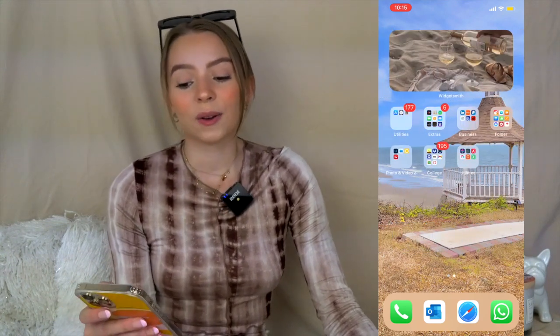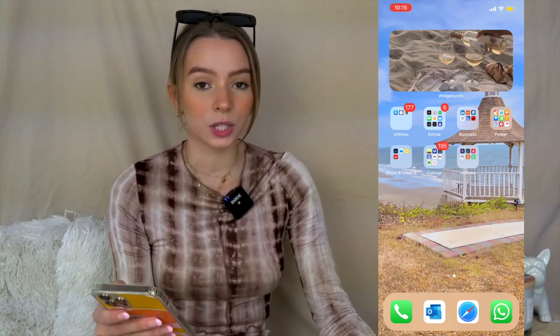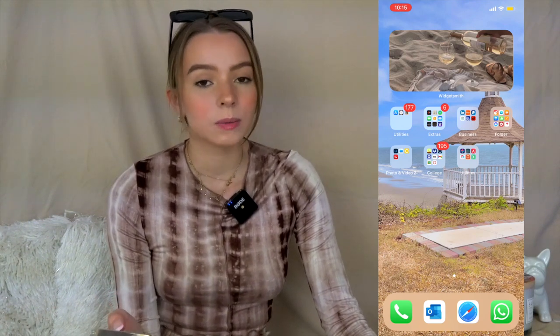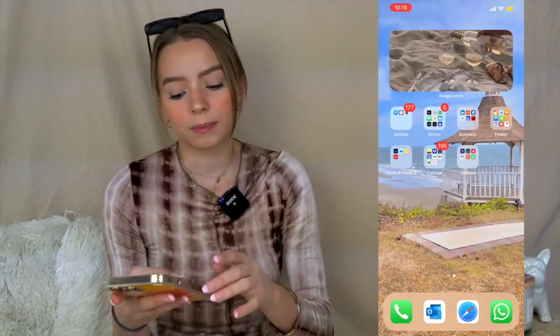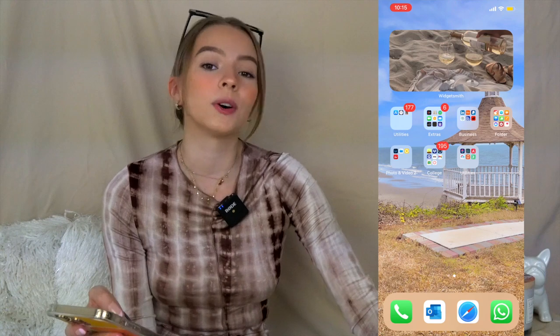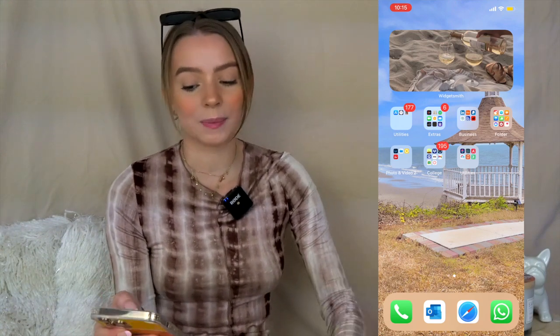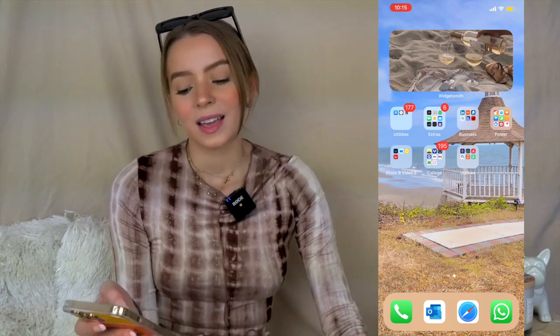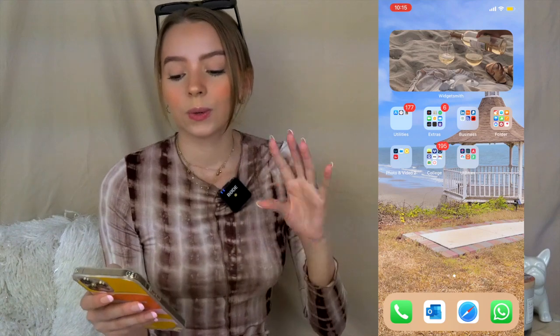Now for my second page. At the top I have a medium-sized WidgetSmith widget with an aesthetic photo of a beach with wine — I loved that photo so I put it there to customize my screen a bit. Let's go through every category I have on this page.